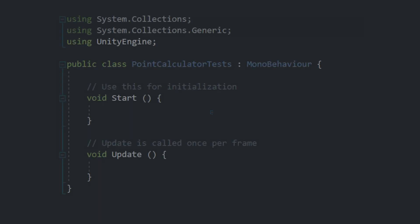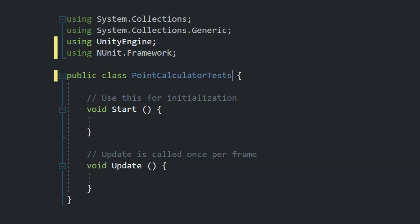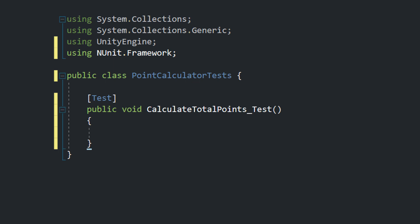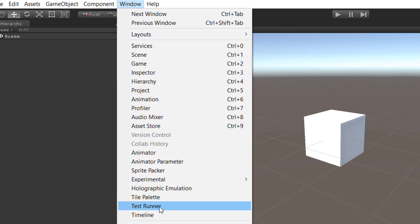Open the script with a double click. Import the NUnit framework. Get rid of the MonoBehaviour inheritance and create a new method called calculateTotalPoints_test. And mark it with a test attribute.